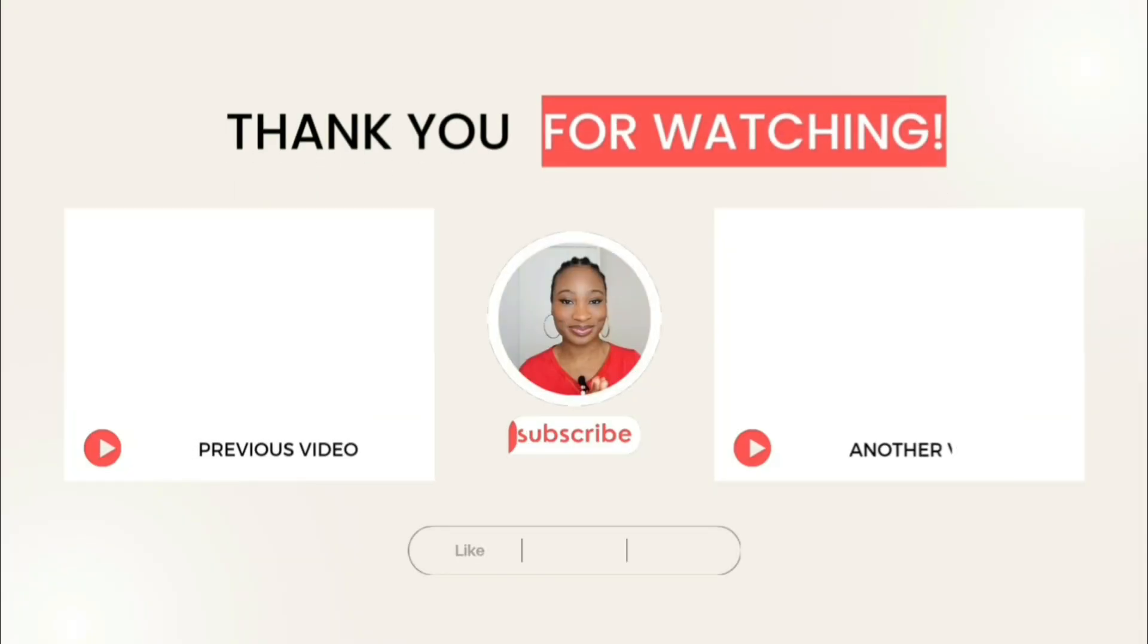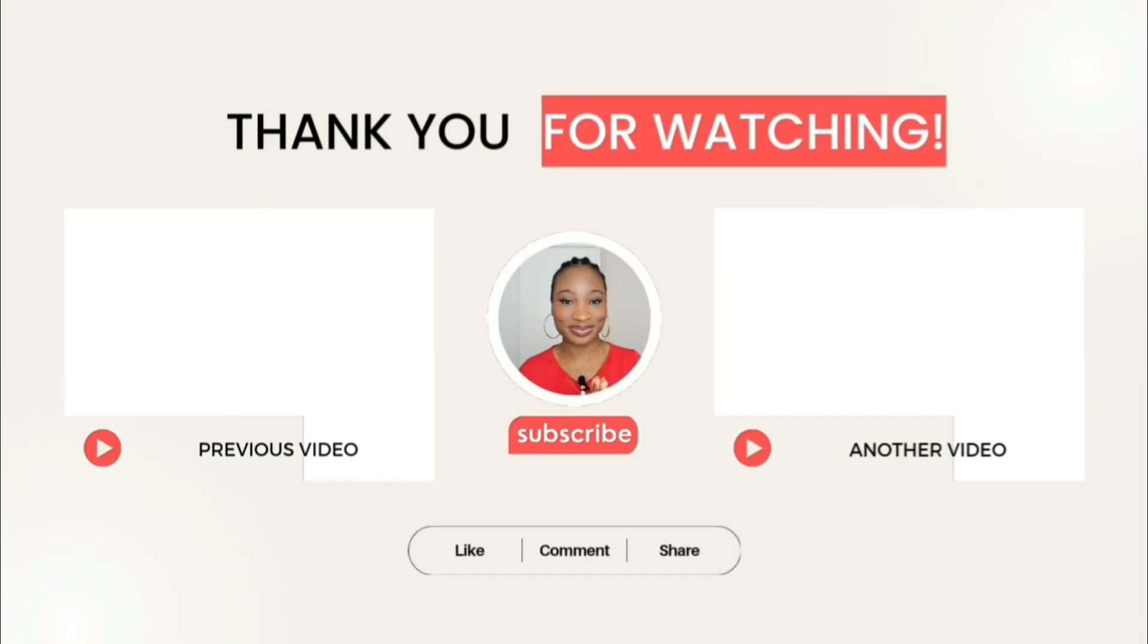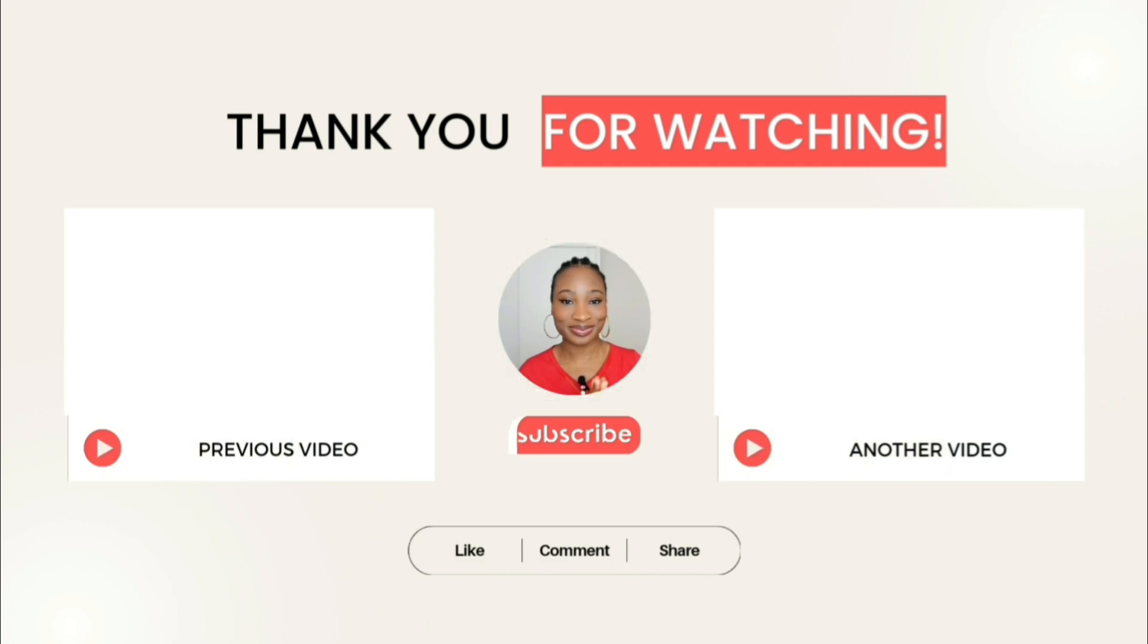There are more things you haven't discovered in CapCut that I'll show you. So make sure you subscribe, like, and stay notified. Bye. Share this video, please.